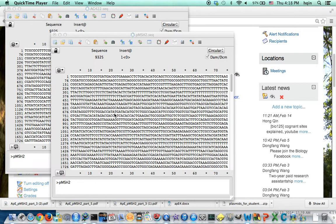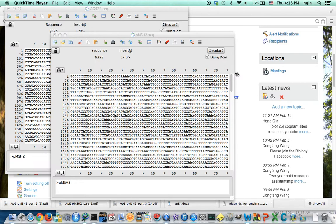Hi, in this video I will demonstrate how to find a restriction enzyme that can be used to distinguish the wild type MSH2 from the mutant MSH2.